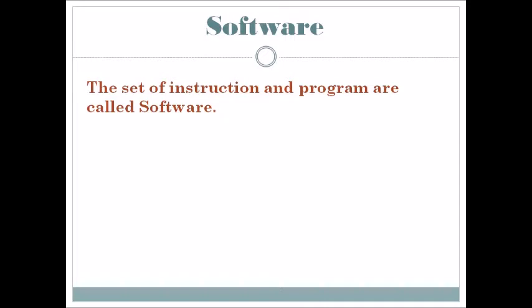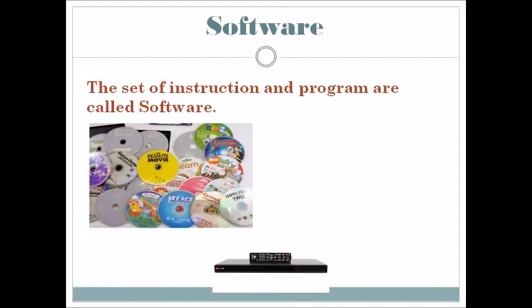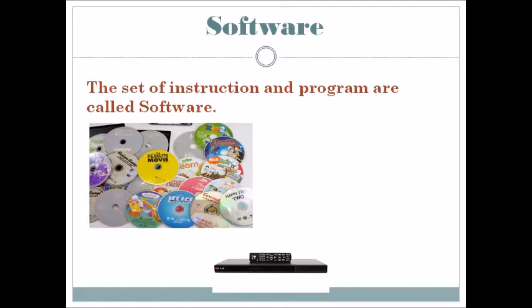Let us understand with the help of examples. We use the DVD player to listen to music and play movies stored in DVDs. We can see the DVD as hardware, but we cannot see the movies or songs stored in it without playing them on the DVD player. That's why the songs and movies are the software components.